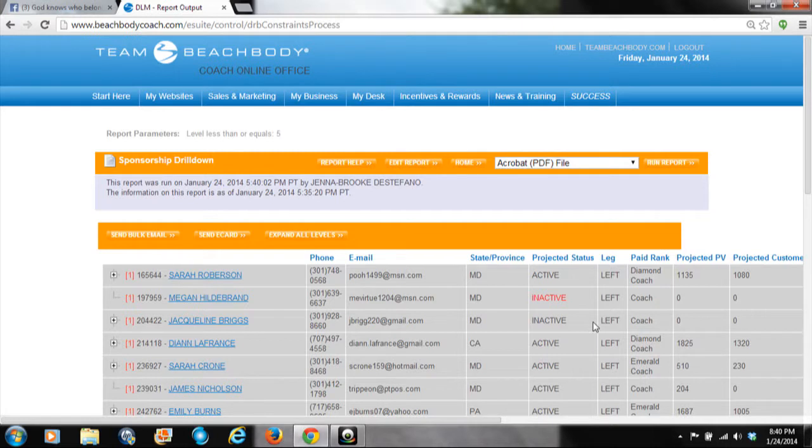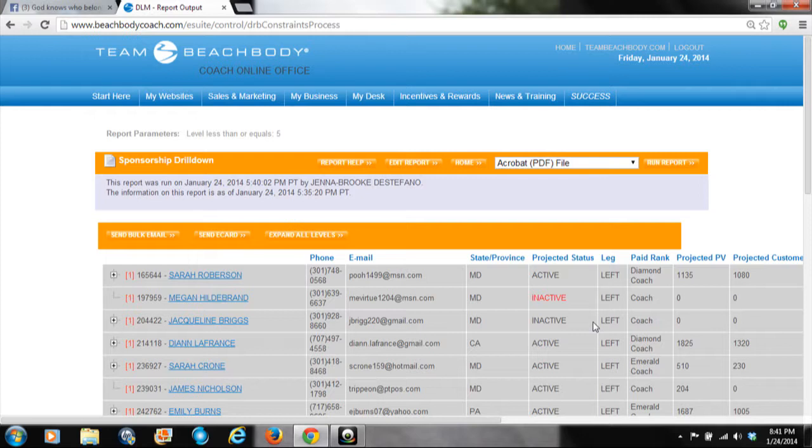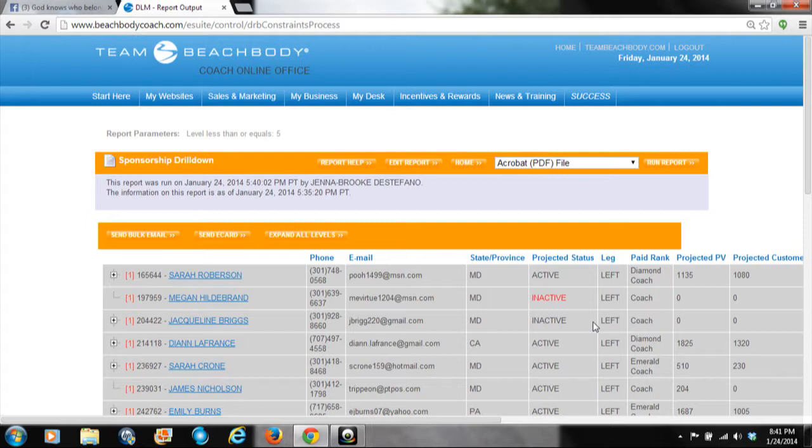This is a great way for coaches as you build a team to see exactly where your coaches stand—if they're active, what leg they're placed on, what their rank is, the PV they're earning, and things of that nature. That's how you check your online office to see what your coaches are doing.